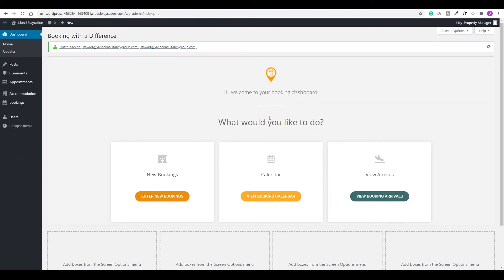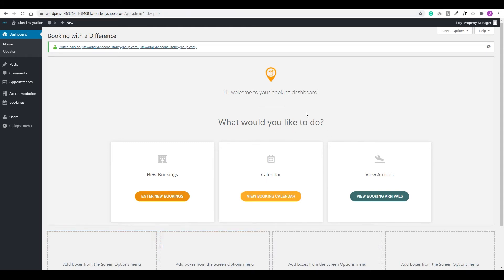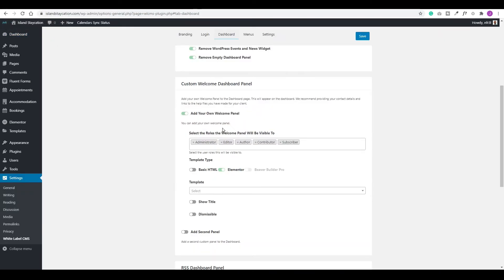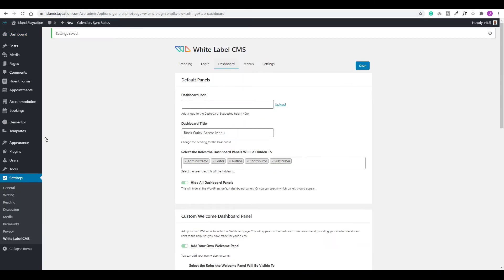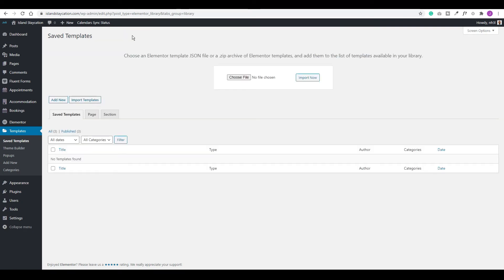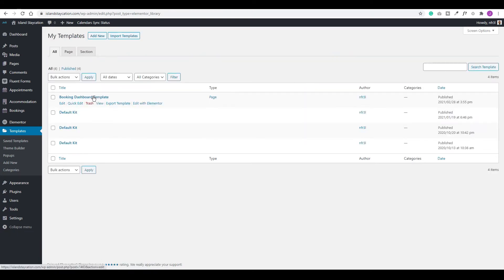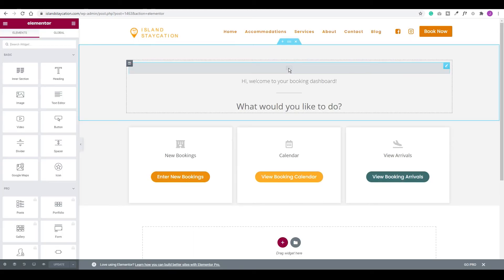We're going to use Elementor. I've already created a template and will leave a link so you can download and customize it yourself. I'll save at this point, then go to Templates > Saved Templates. You'll see the option to Import Templates — select the template from the link in the description below and click Import. Now we have the template — let's choose Edit with Elementor.